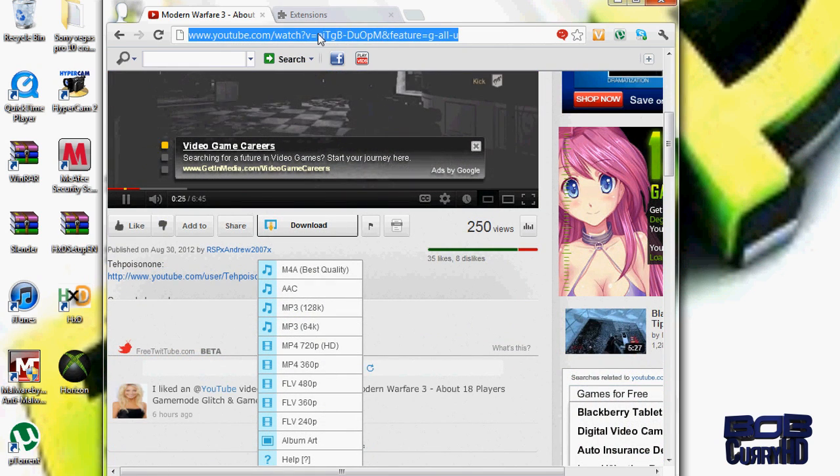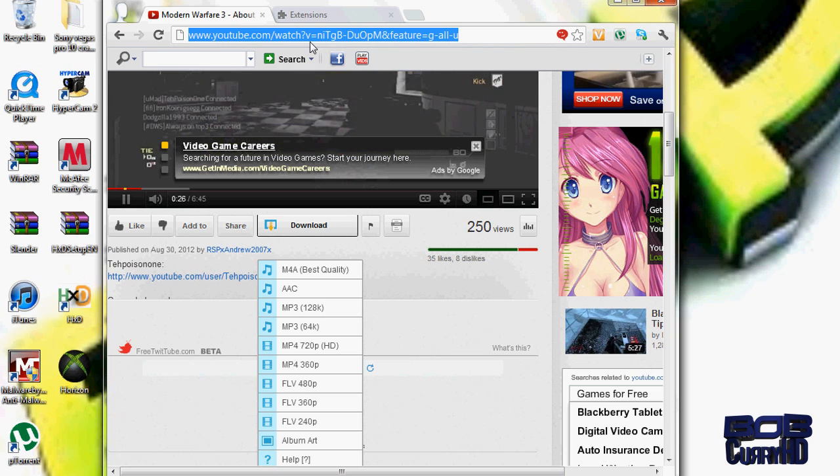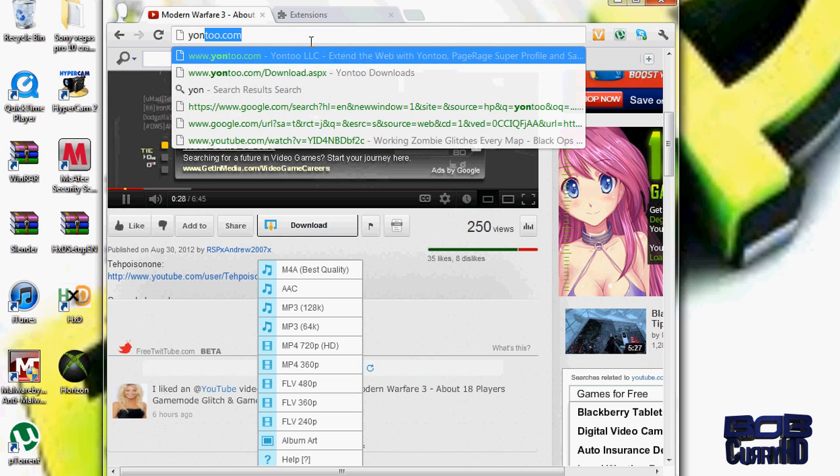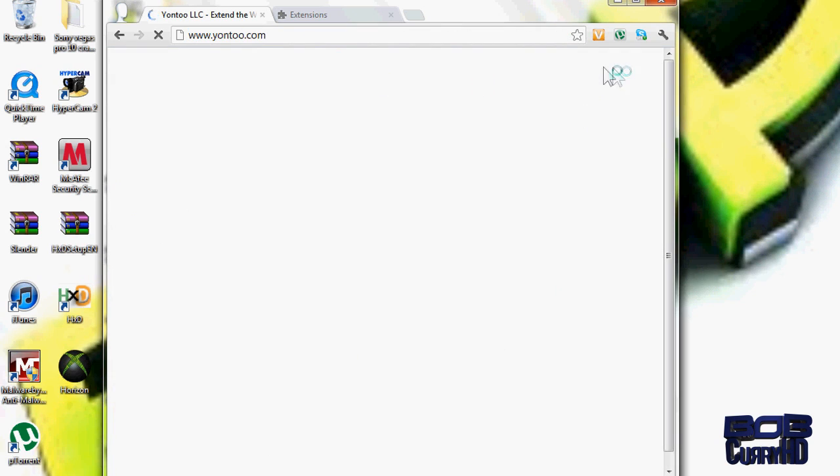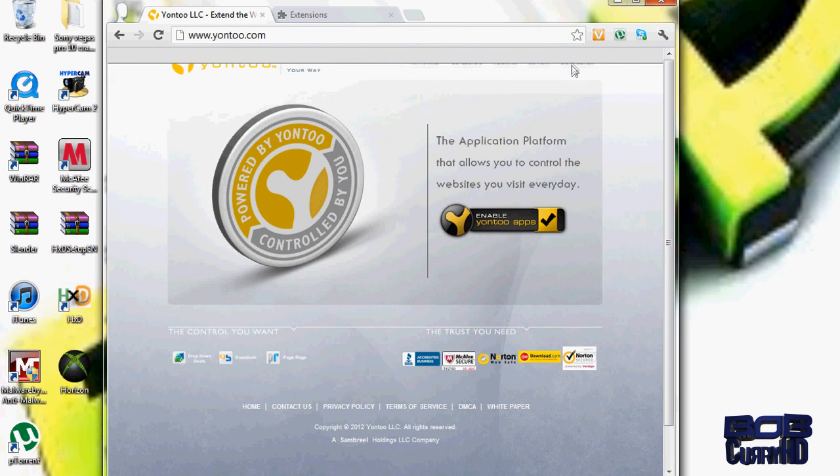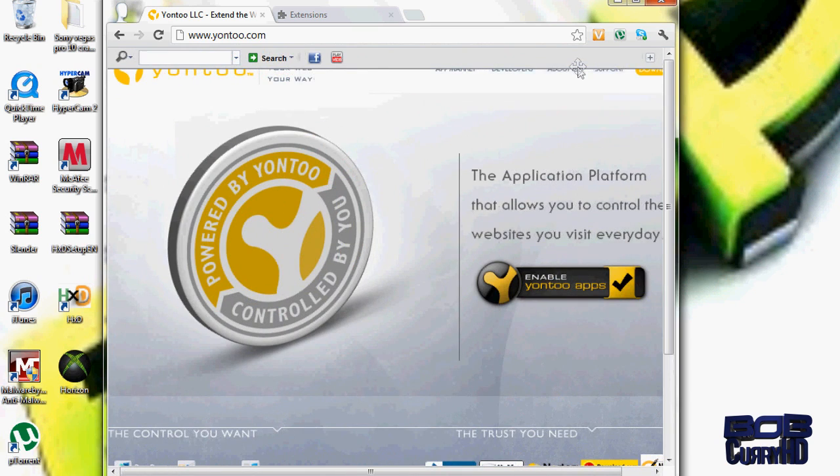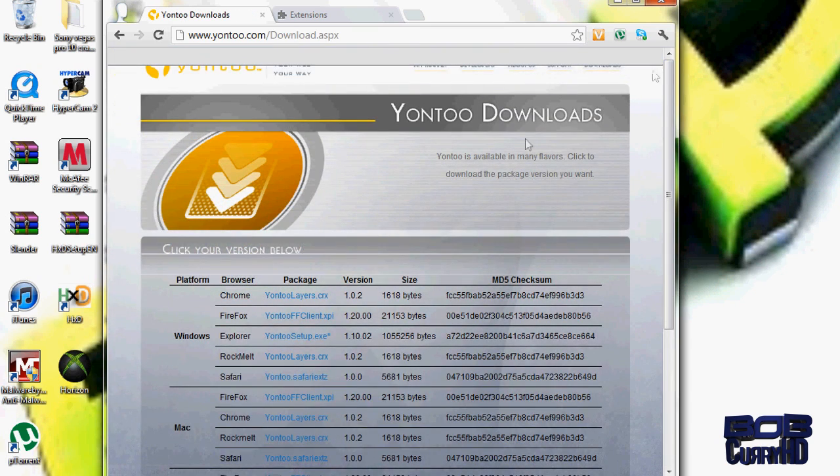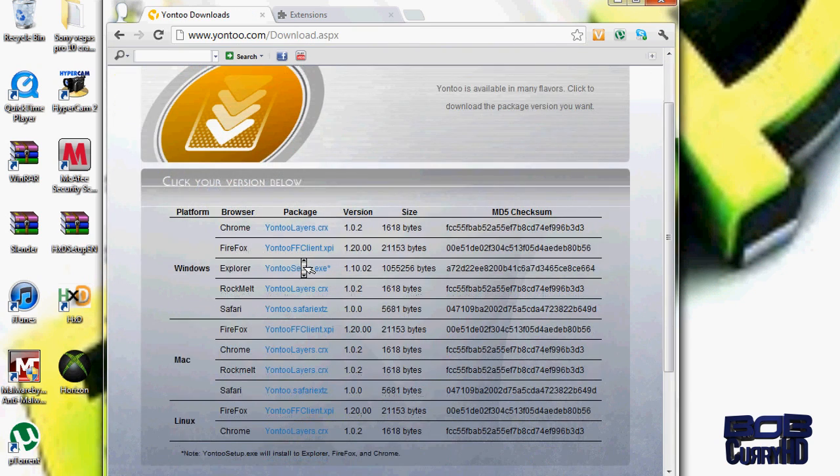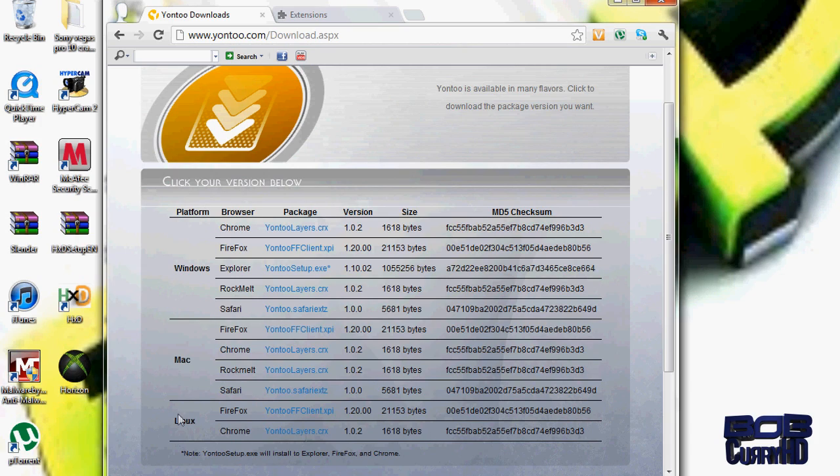All you have to do is go to yontu.com. I'll put a link in the description to the actual download page. At the top right there should be a button that says Download. You can't see the full thing because there is a toolbar blocking it.